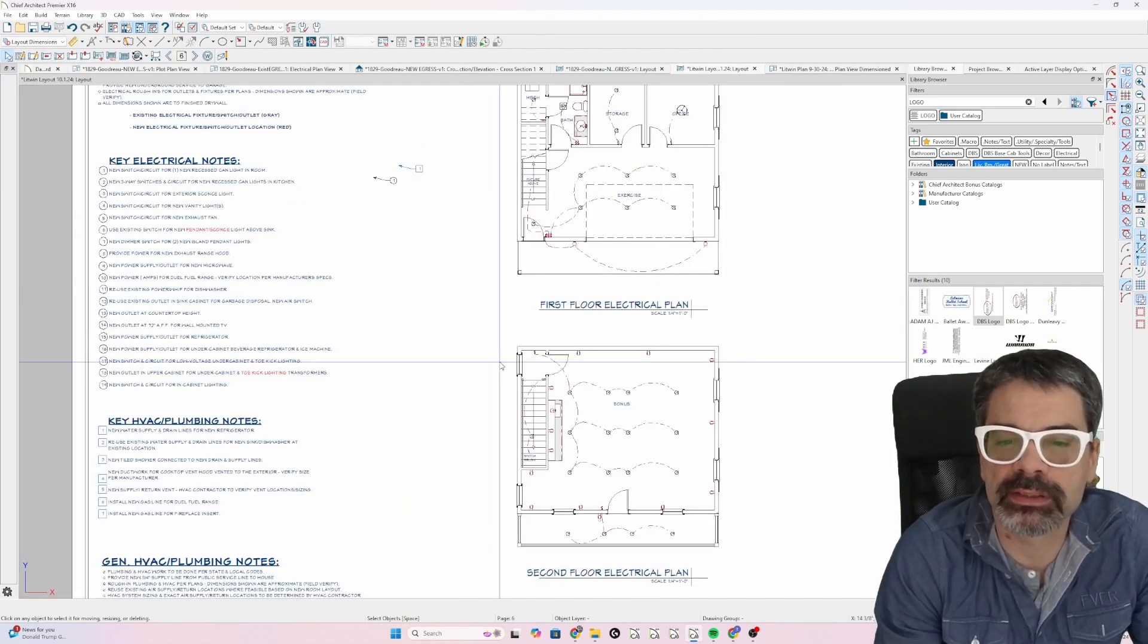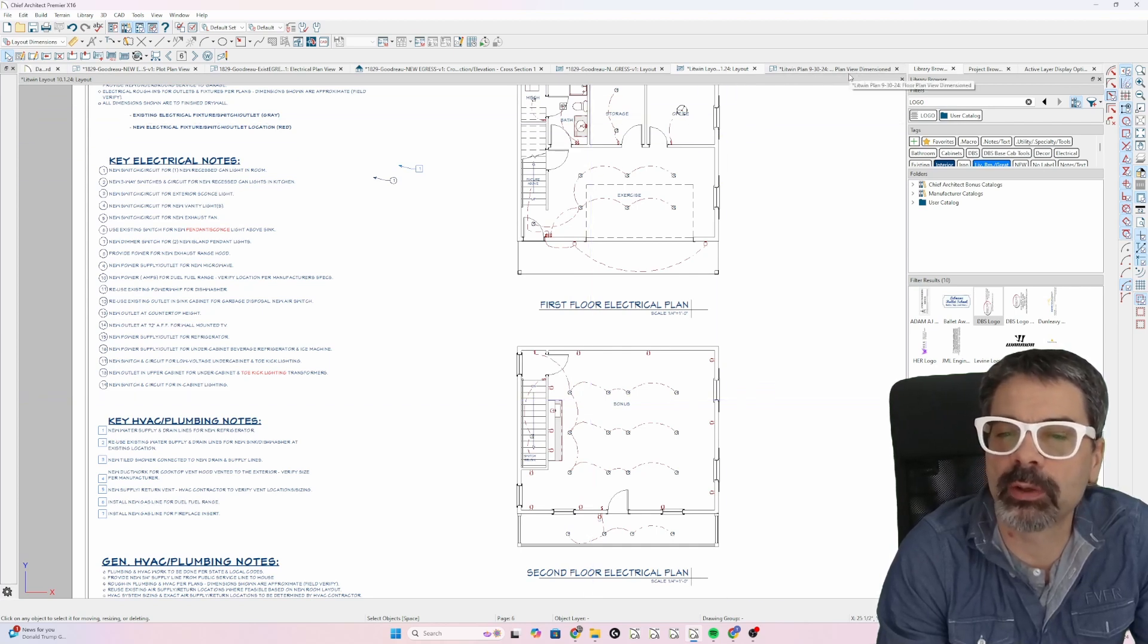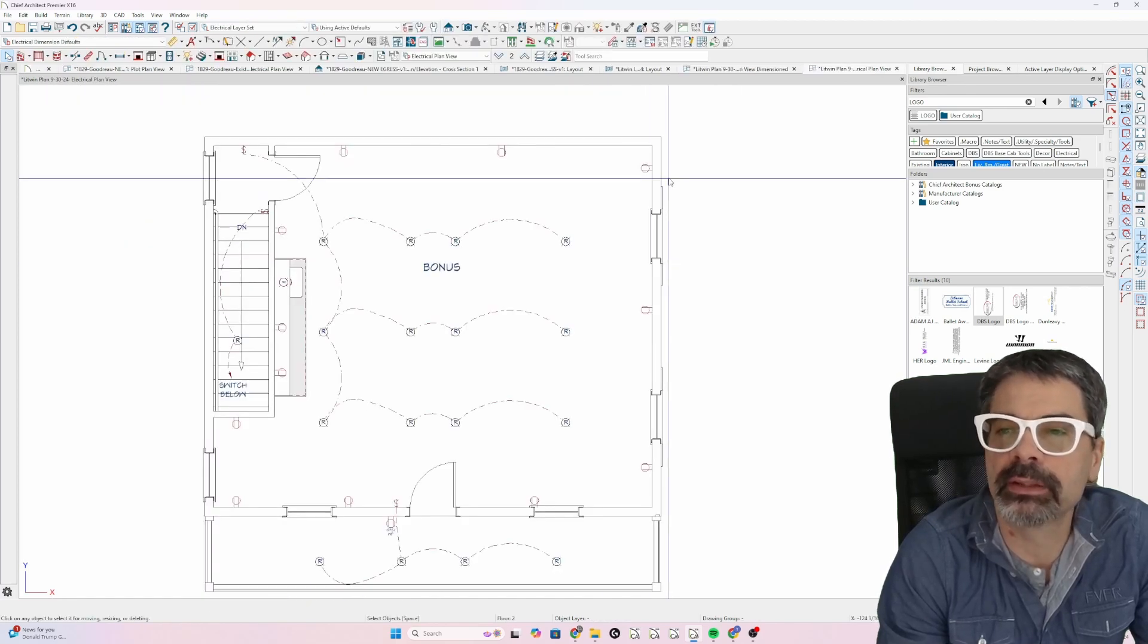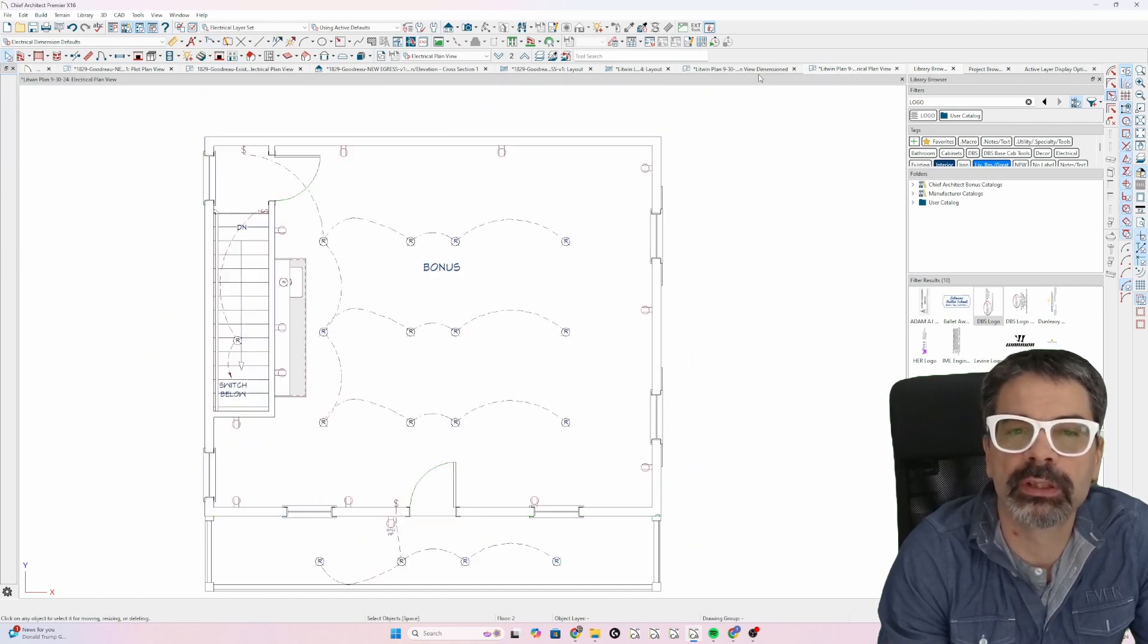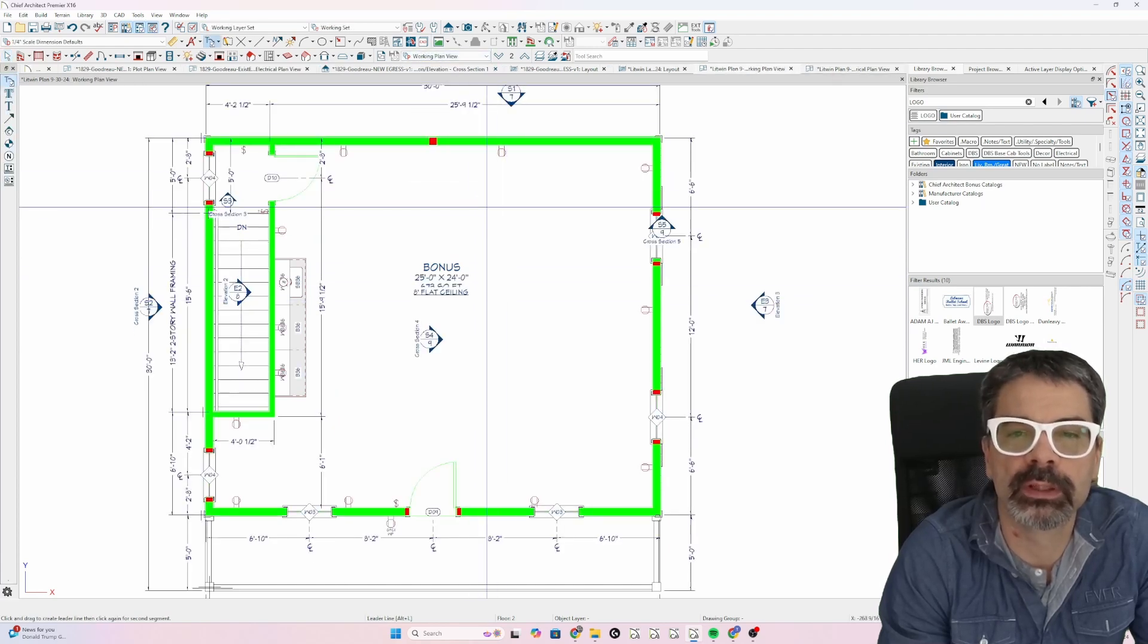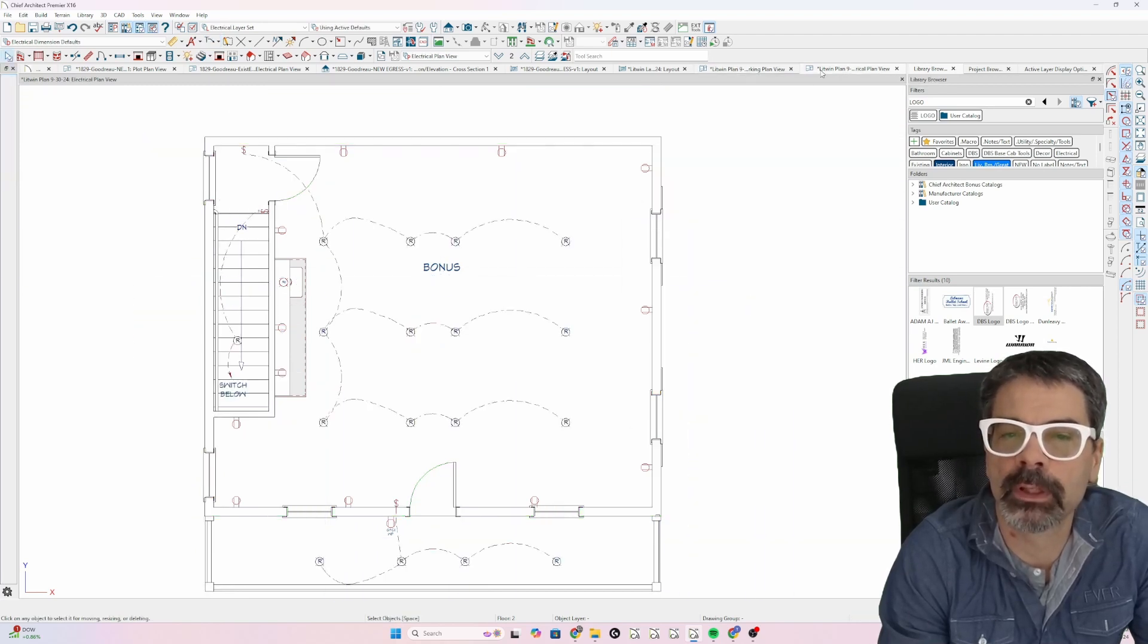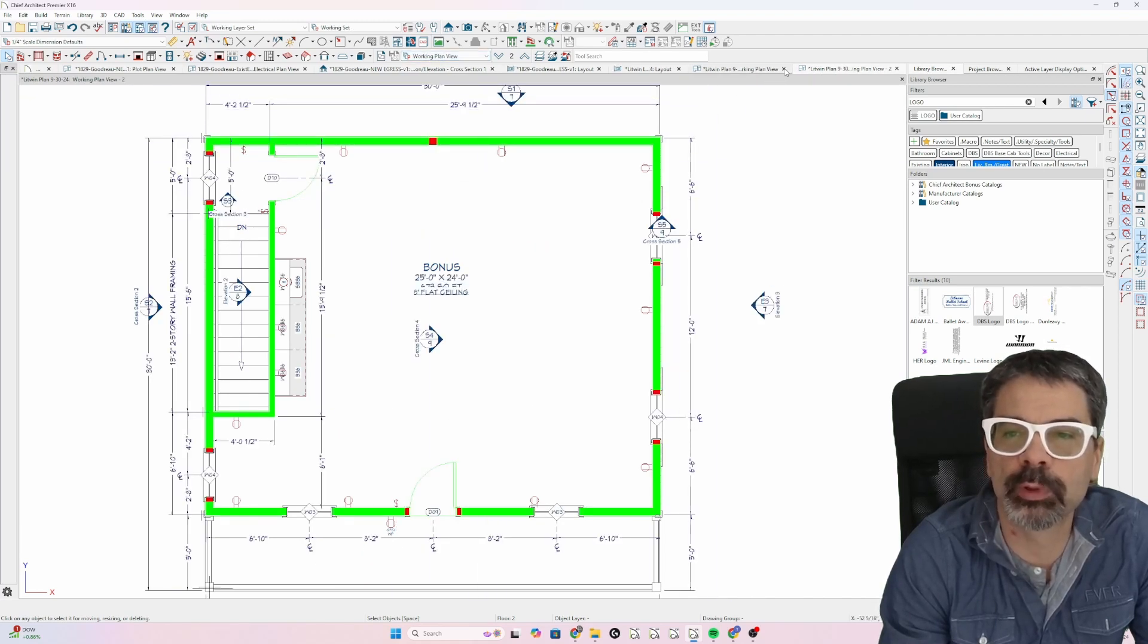I've got this layout set up already. Now, notice I've got floor plan view dimensioned opened as a tab. And if I open up the electrical plan, I've got both now floor plan view dimensioned and electrical layout. So I could switch from electrical to floor plan view dimensioned or change this to working plan view and move things around or I could come to the electrical plan and go to working plan view and work from here.